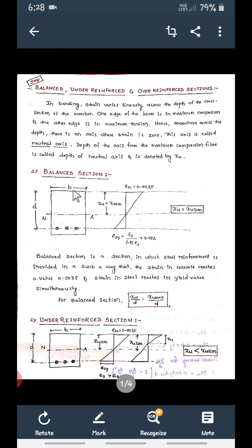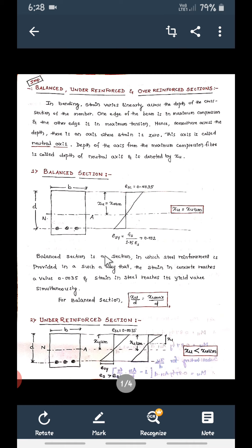Width of the beam is b, and the overall depth is capital D. Small d will be the depth from the top to the center of the steel bar. If you draw the strain diagram, this is the strain diagram. Now this is the neutral axis — you have seen this in the previous sessions.